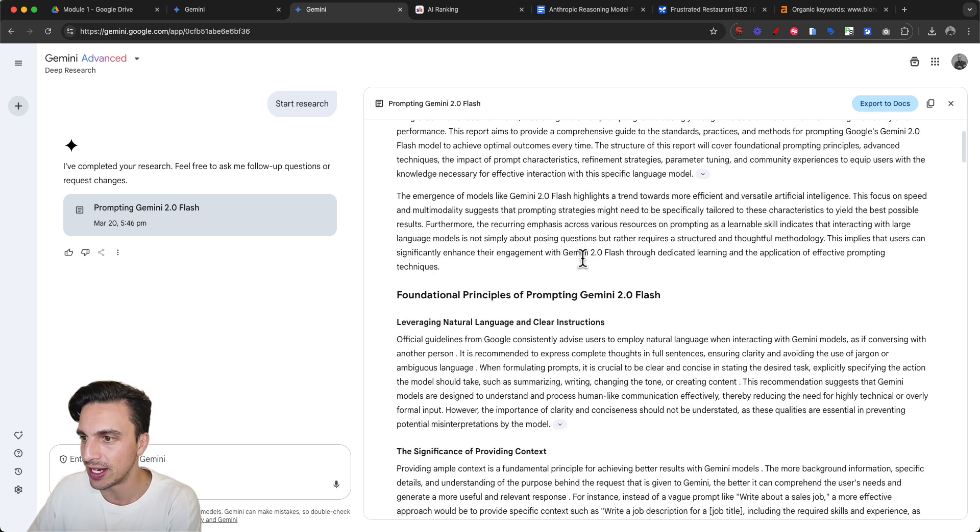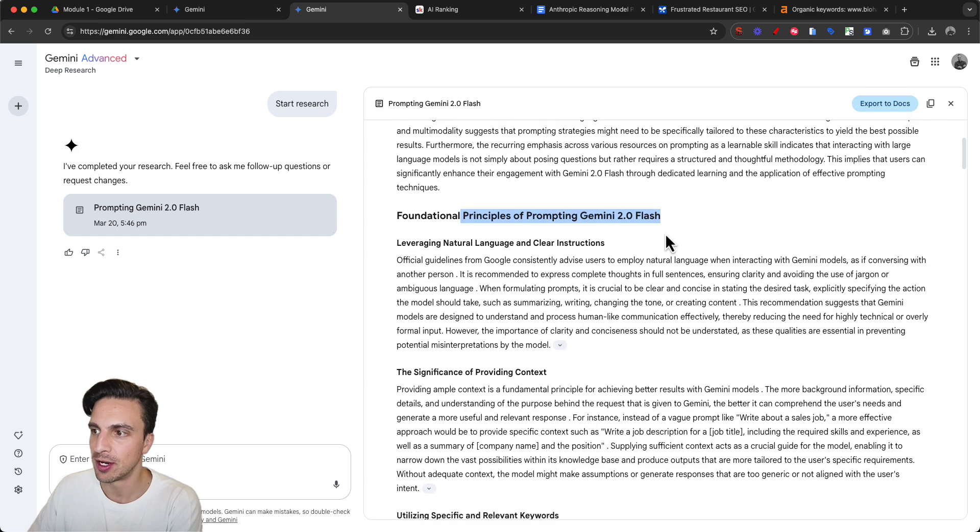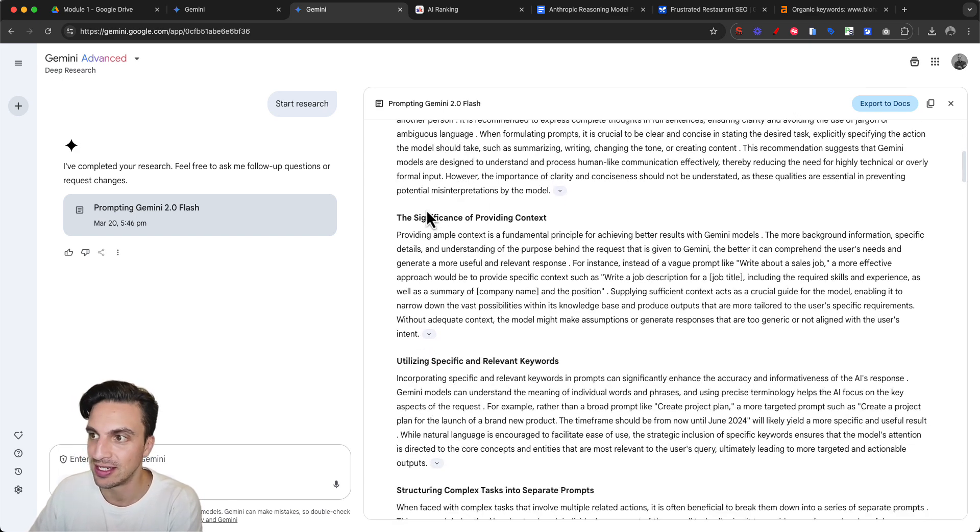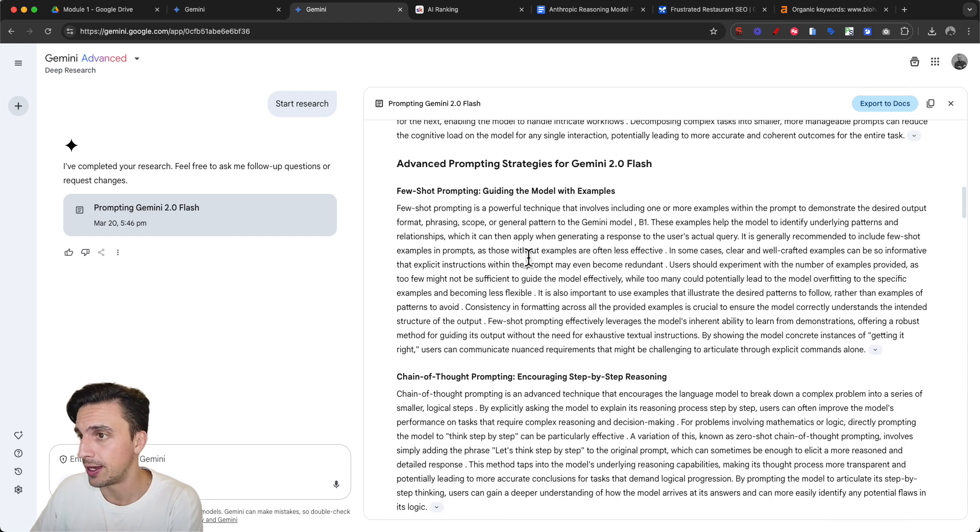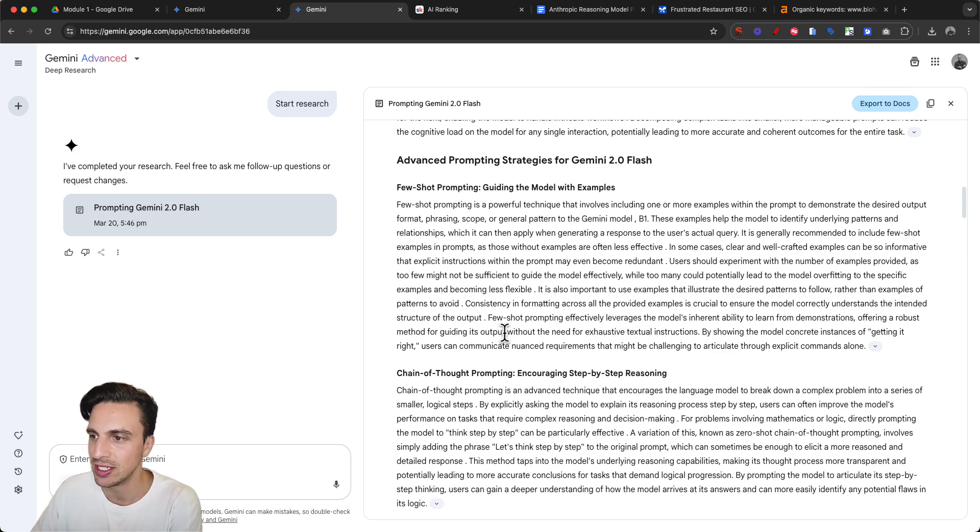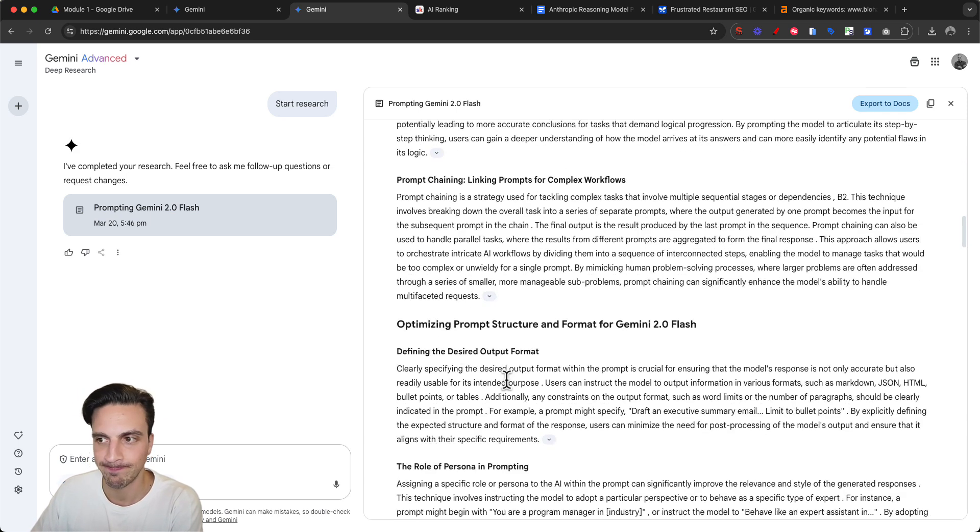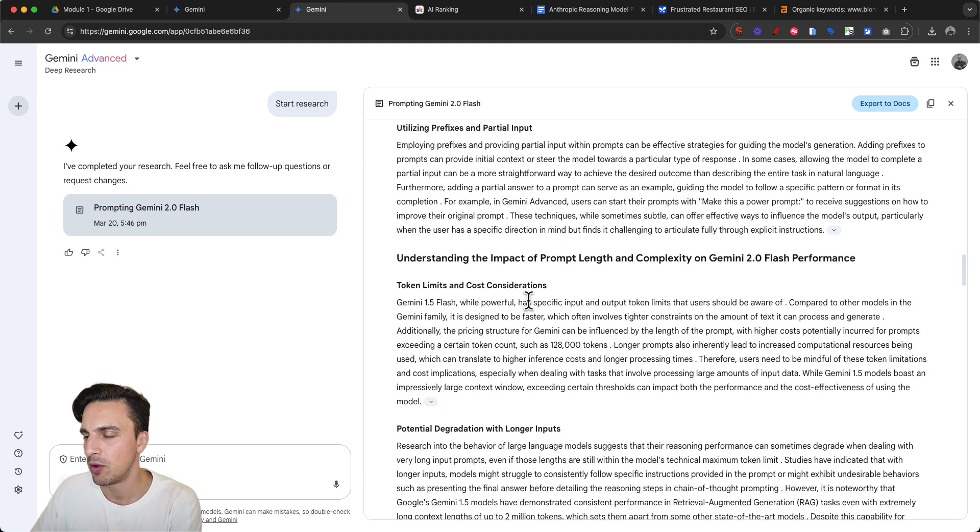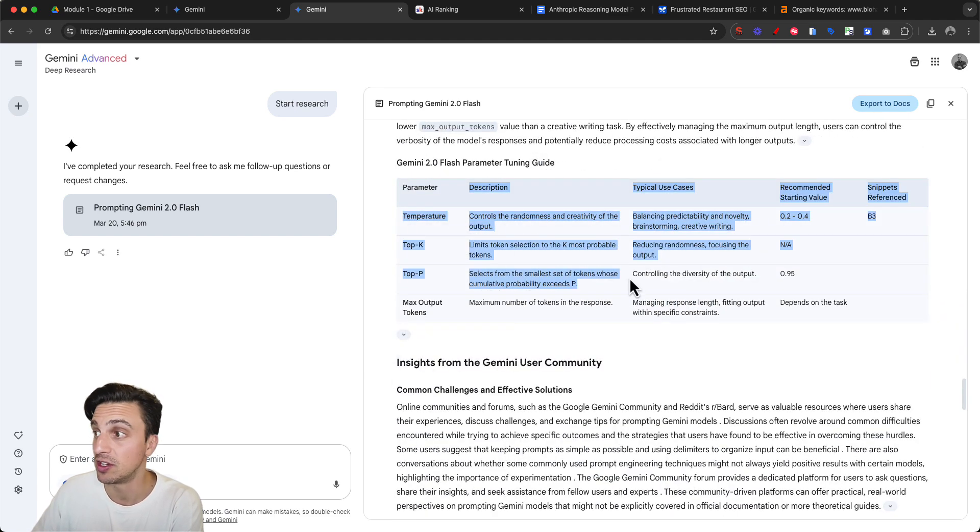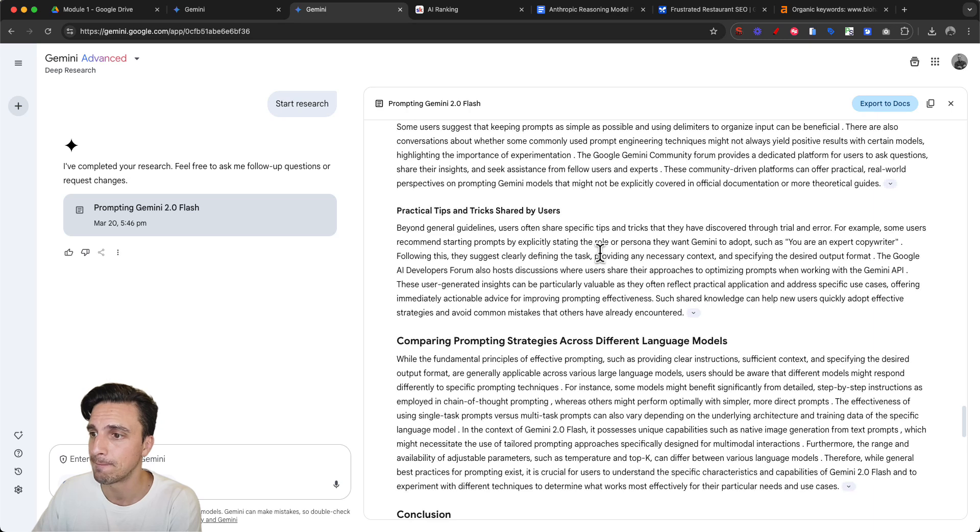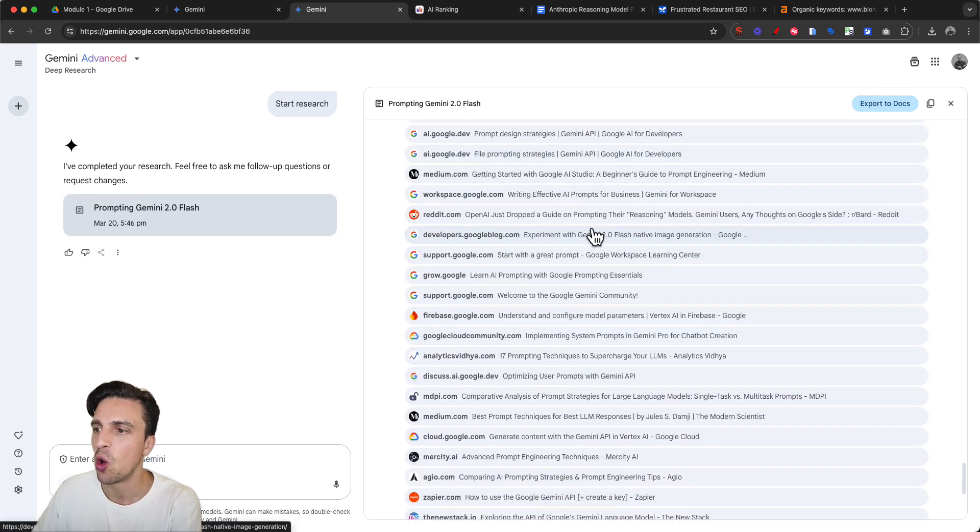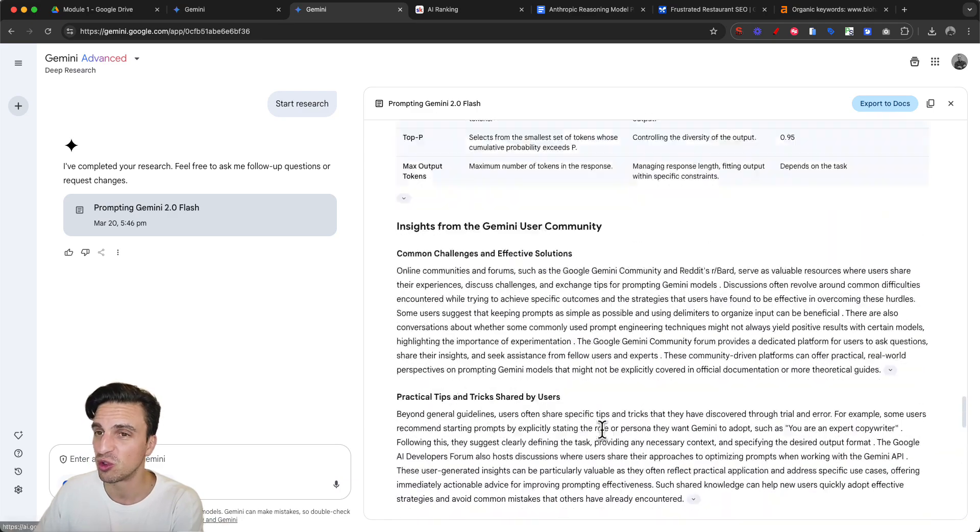After about five minutes, my research has come back. Let's take a look: fundamental principles of prompting Gemini Flash 2.0, leveraging natural language, clear instructions, providing context, utilizing specific keywords. Few-shot prompting, chain of thought, prompt chaining - classic prompting strategies. It's a pretty good detailed article with tables, a conclusion, and all the resources that are used, plus sources read but not used in the report.